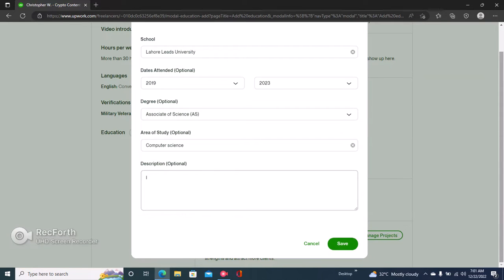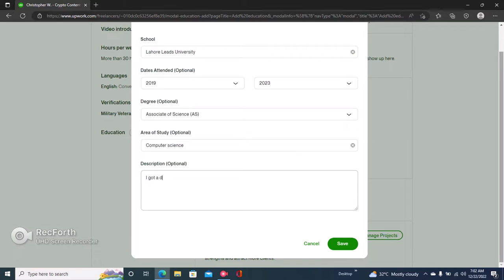Right here under the description, you talk about the degree that you have and then explain how that helps you here on Upwork, because it has to be relevant to your profile.